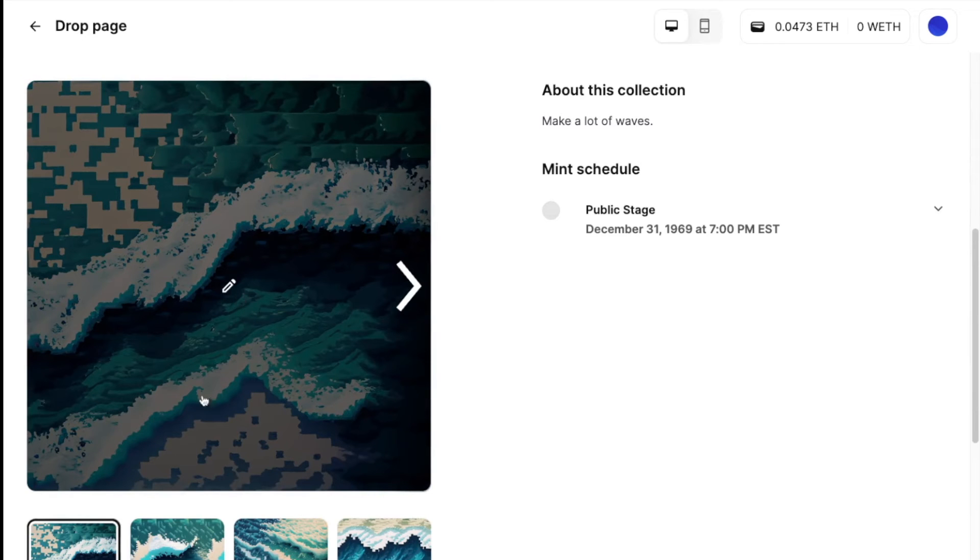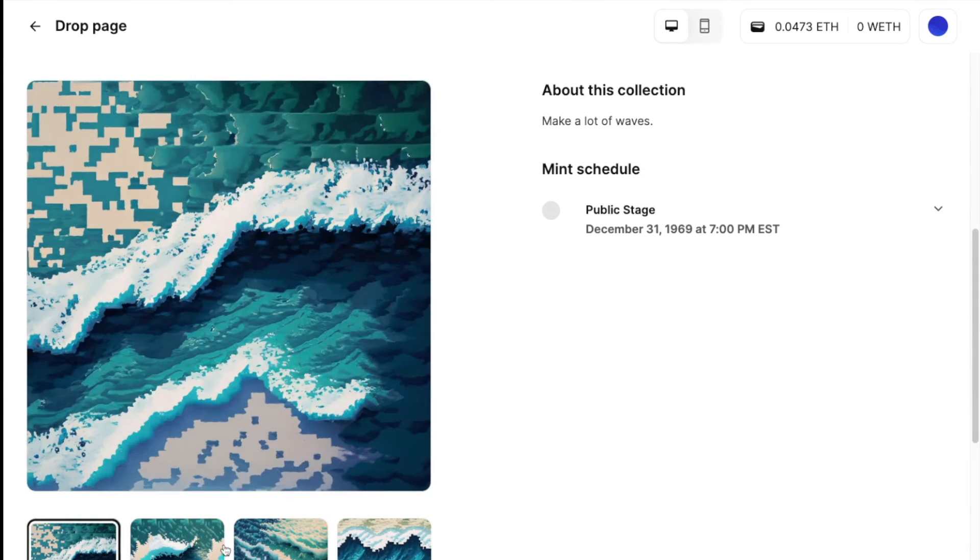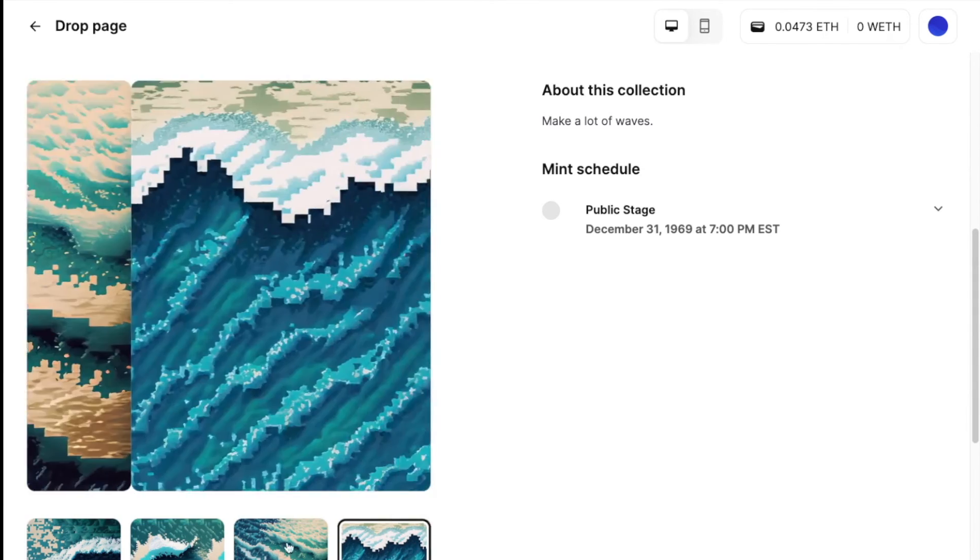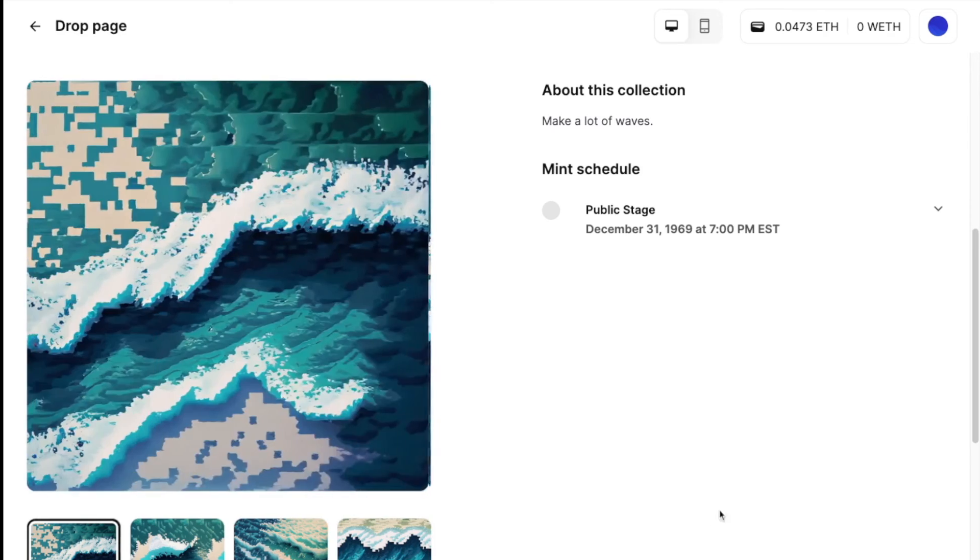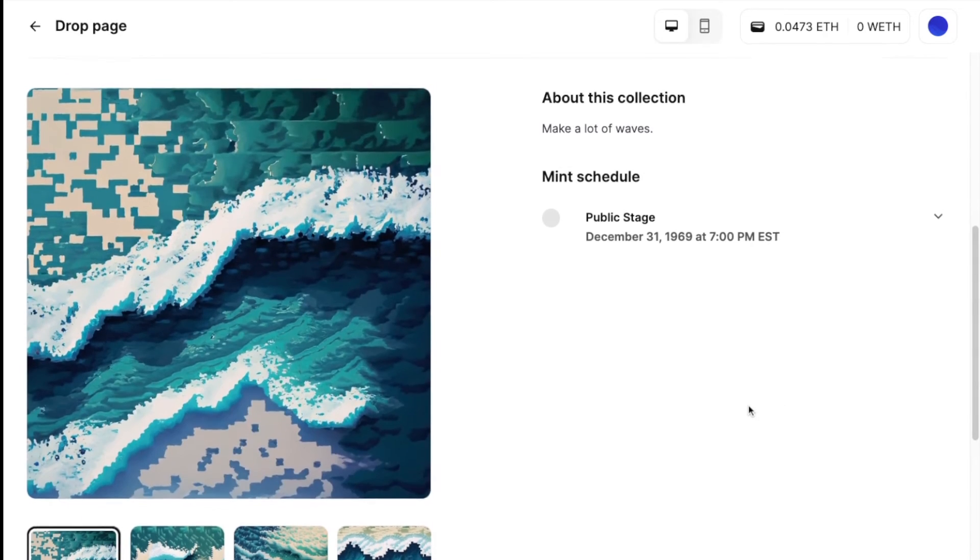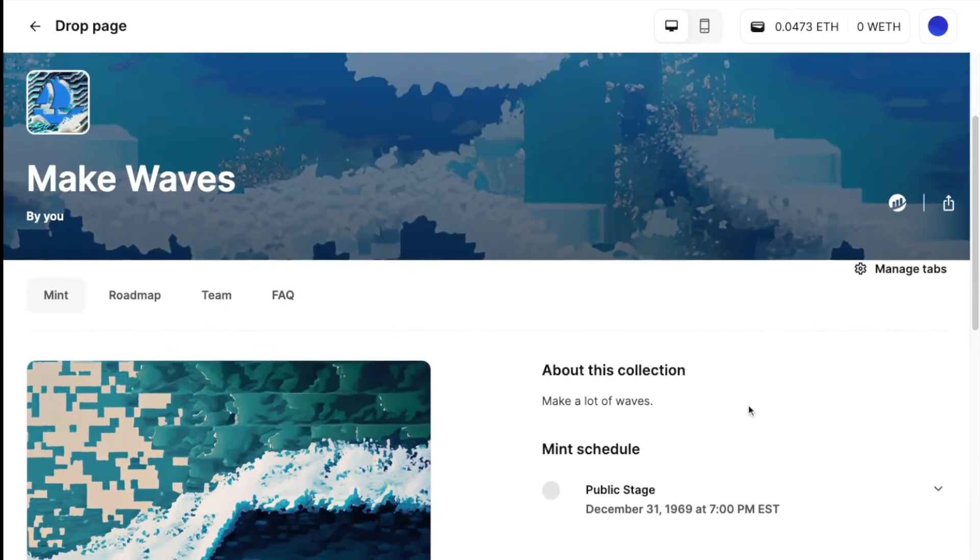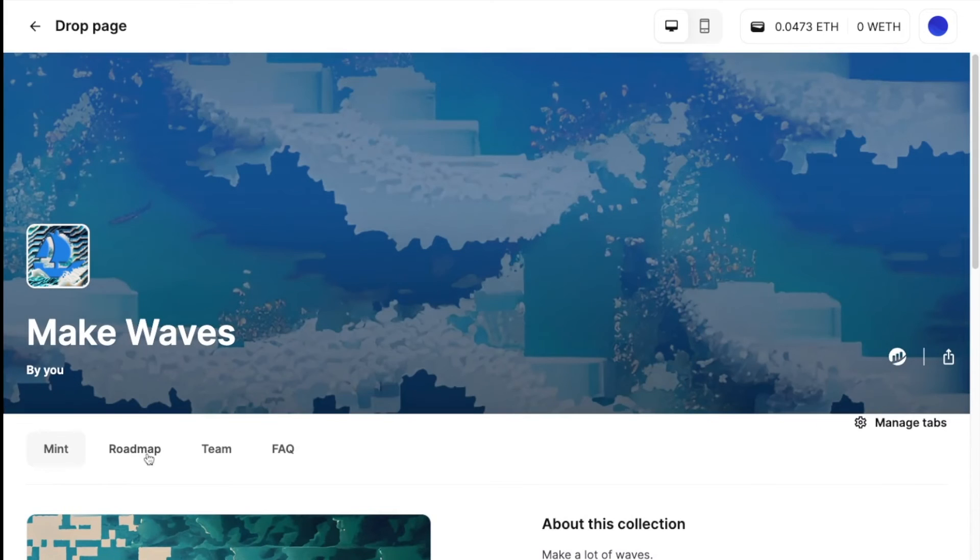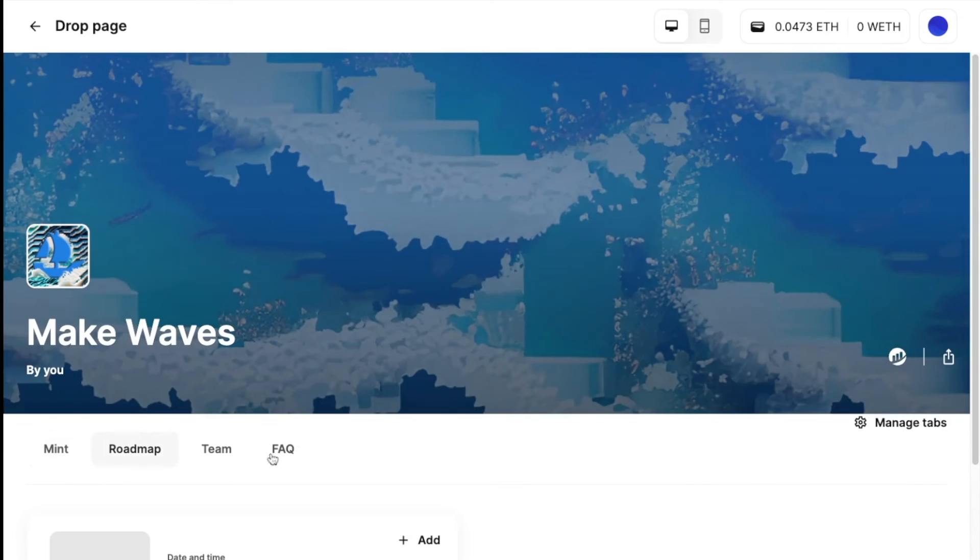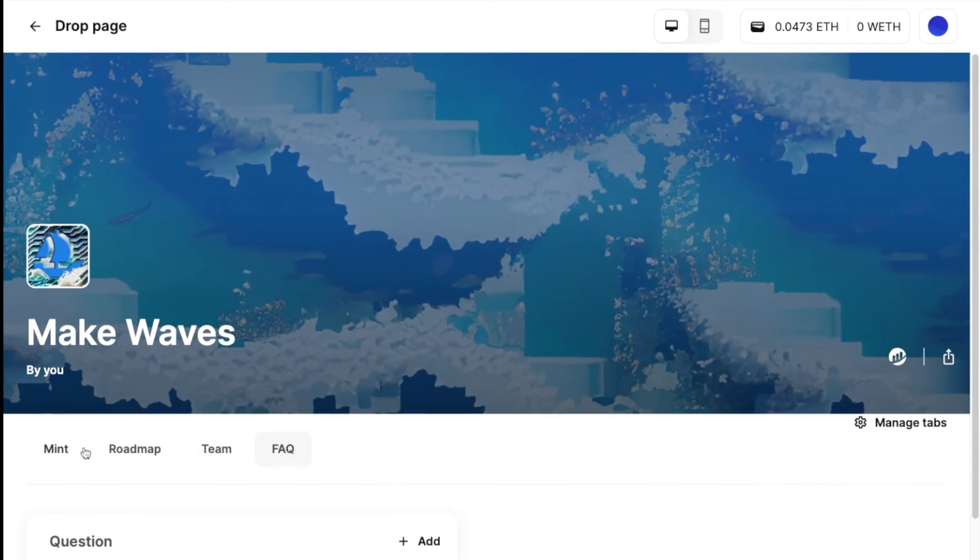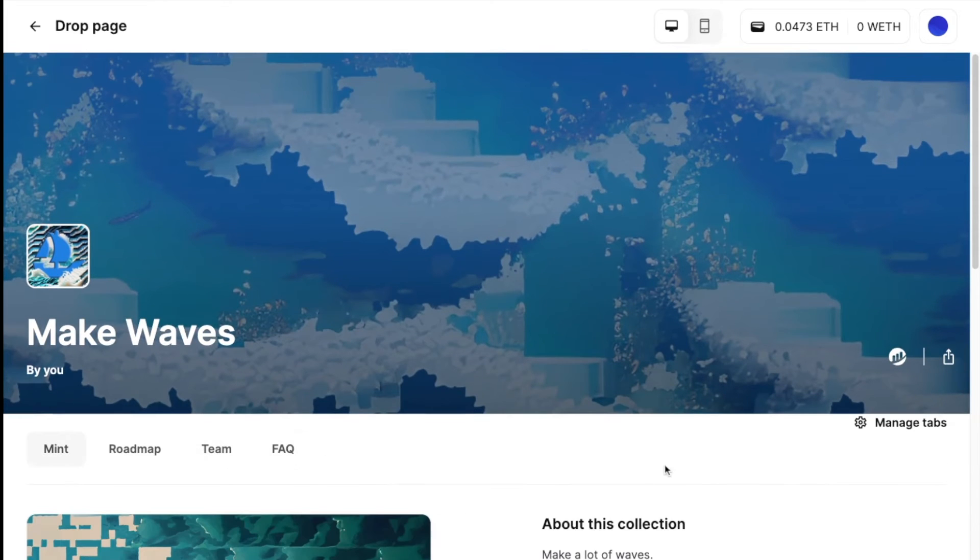but it's another pretty easy kind of editor system where you can configure how your drop looks, which NFTs you want to feature. And you can kind of craft that as you go and you can also craft roadmap team FAQ.